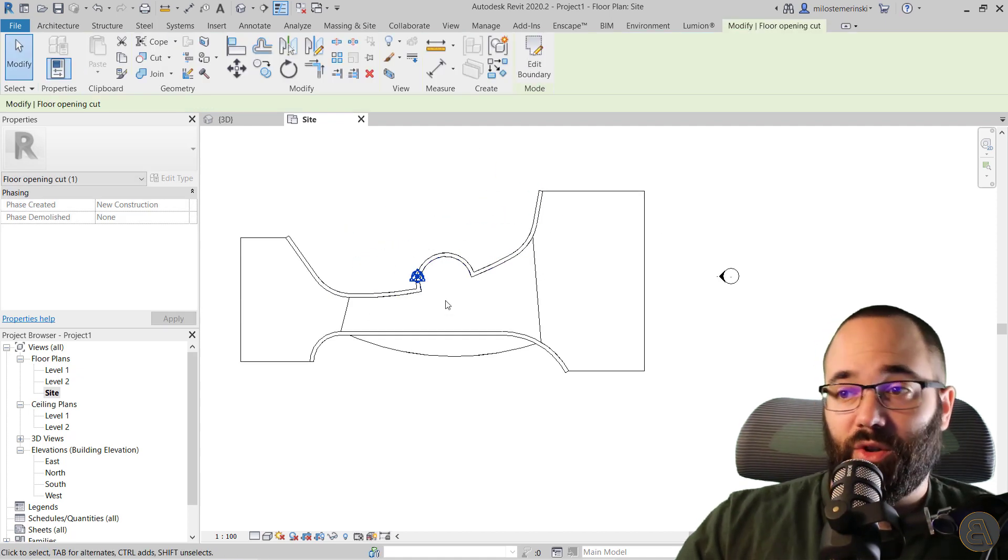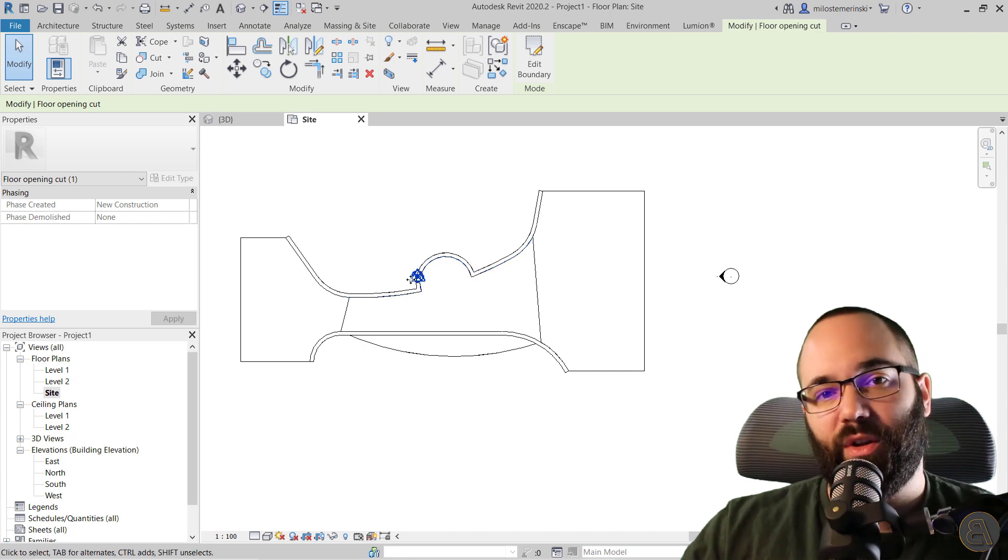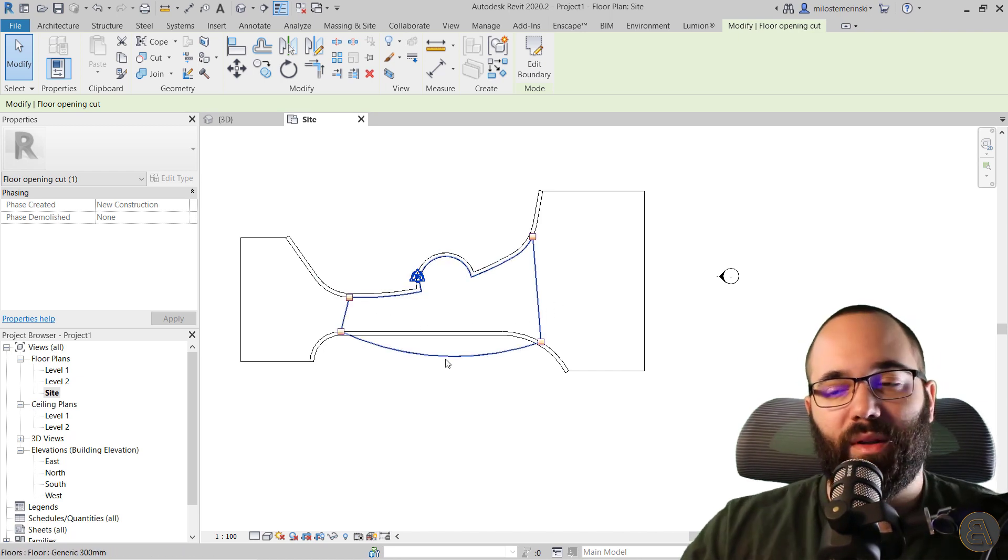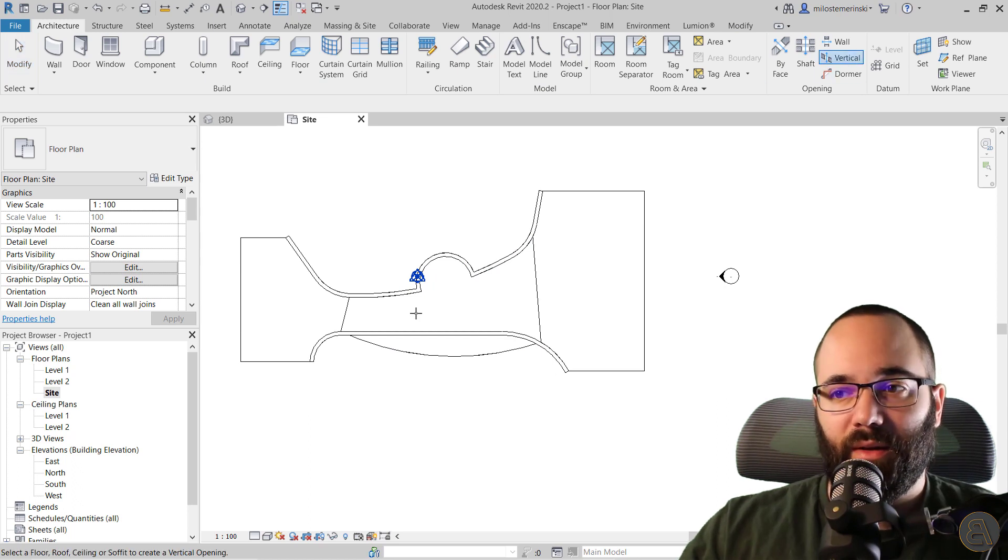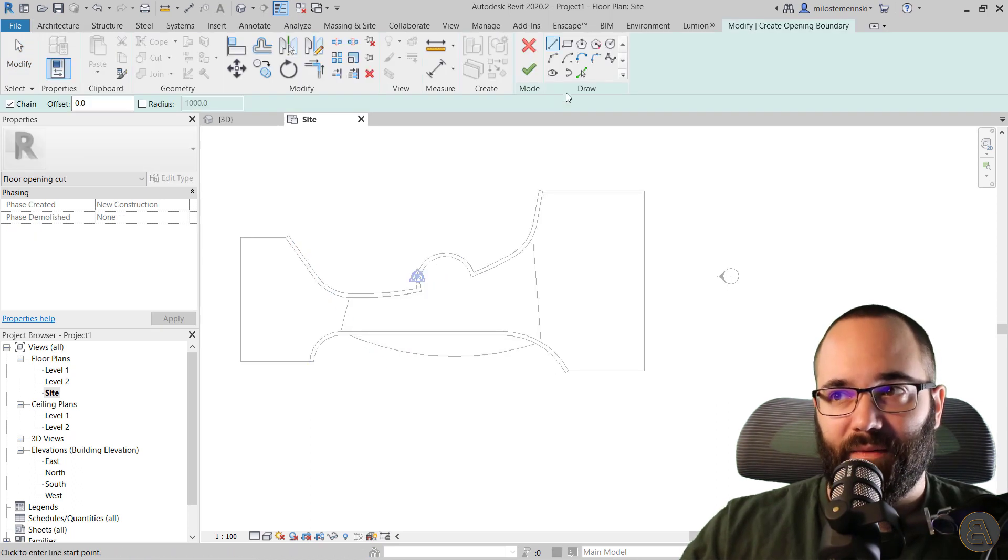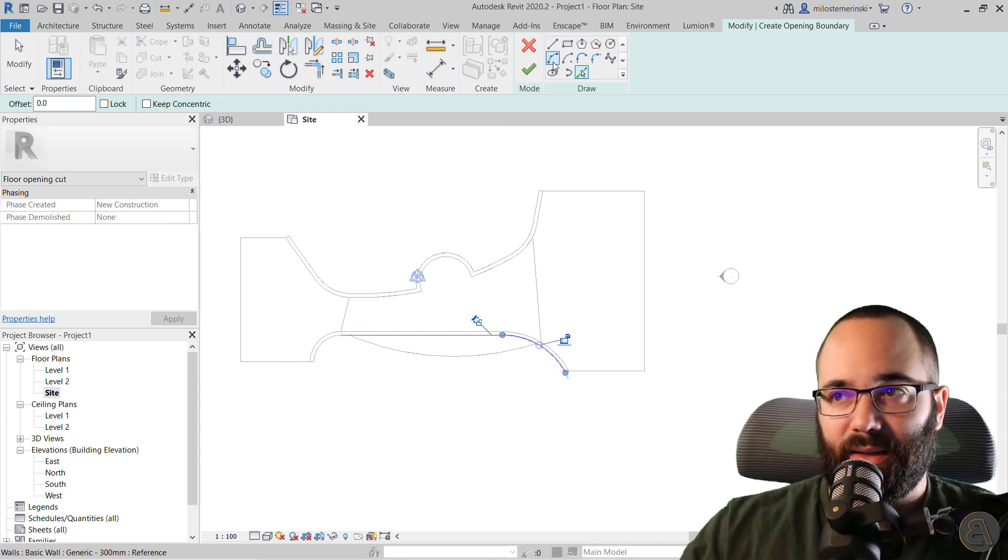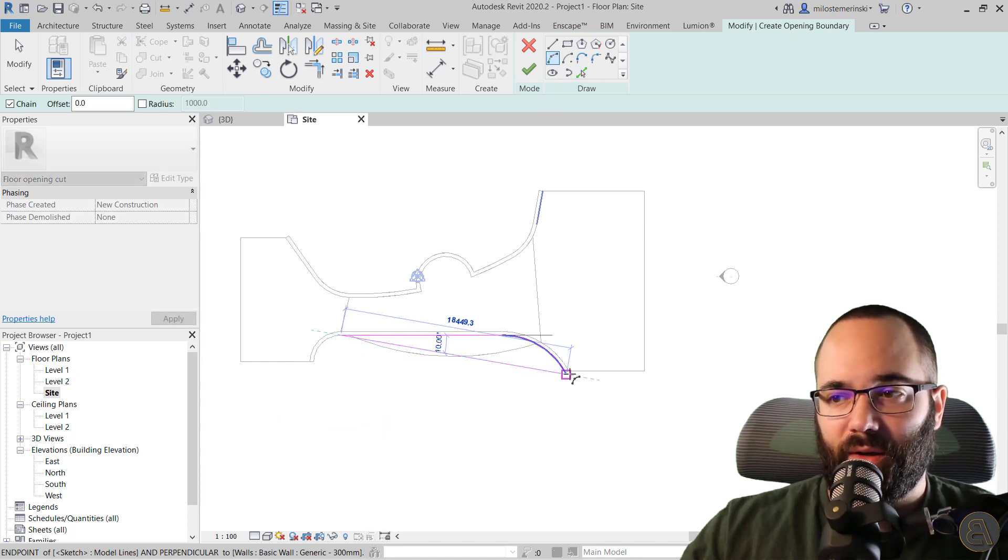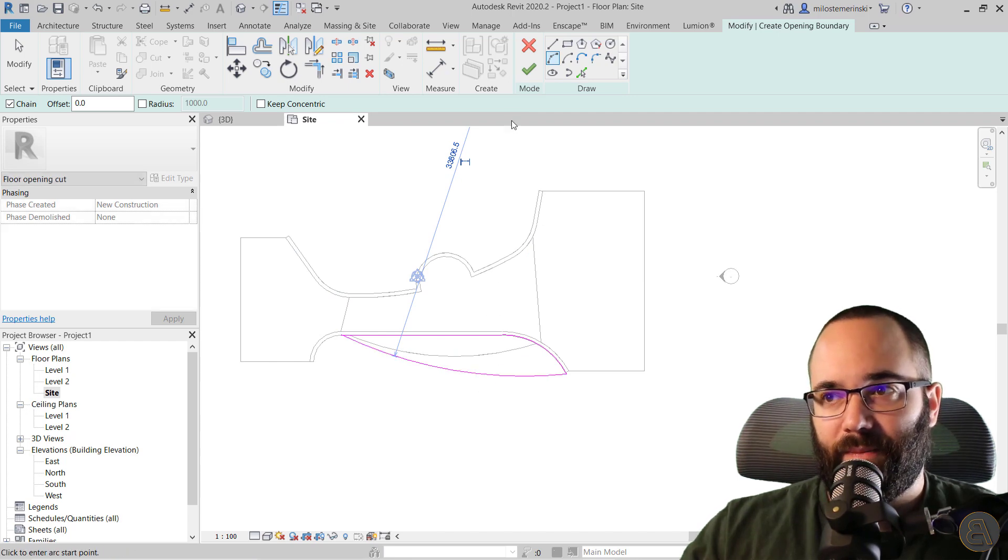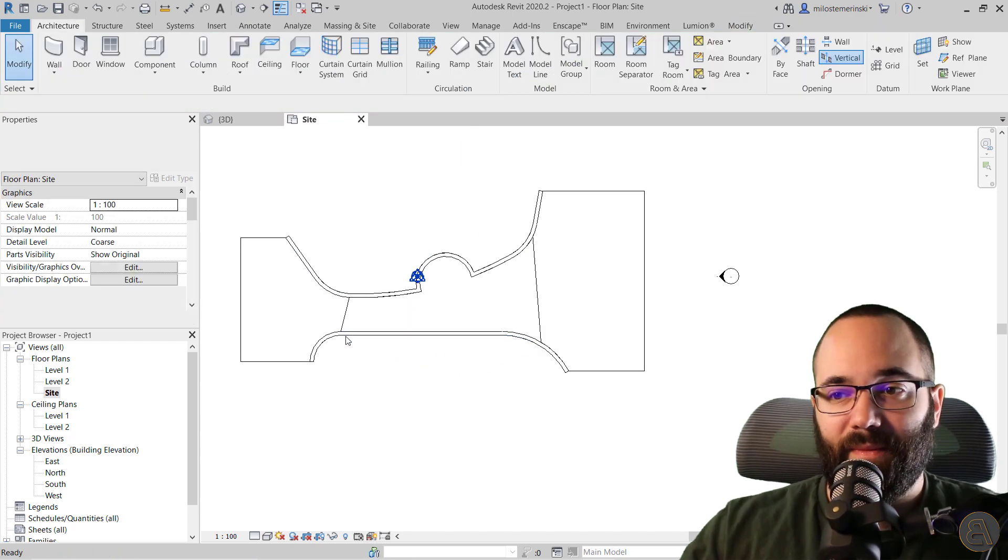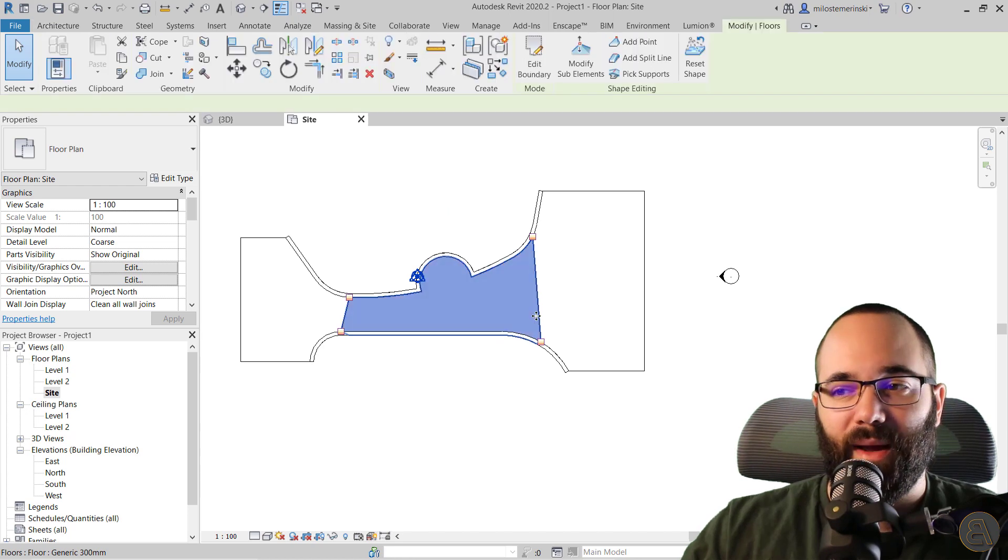So it's just going to cut that away. It works sort of as a void, but it only affects that floor that you have selected. Then you would go again to vertical opening and select that same floor again and use pick lines and connect it like so. We can even use an arc here. Perfect, hit finish and there we go.